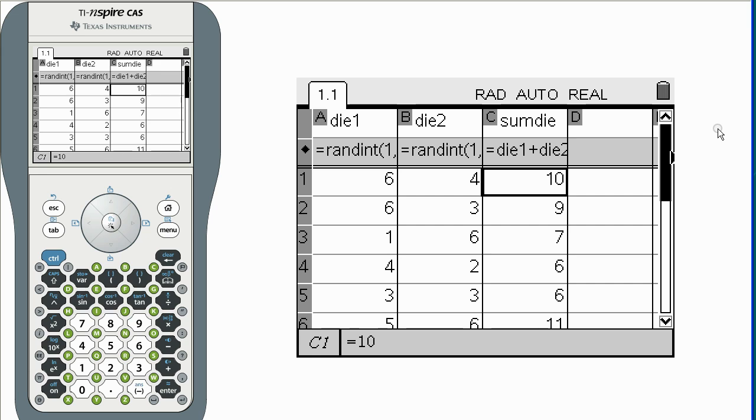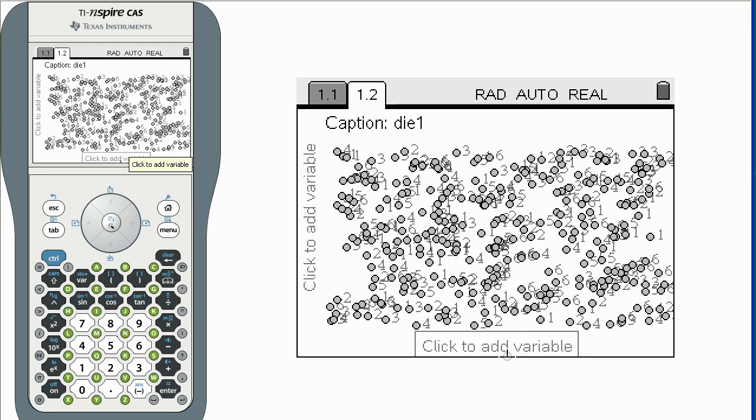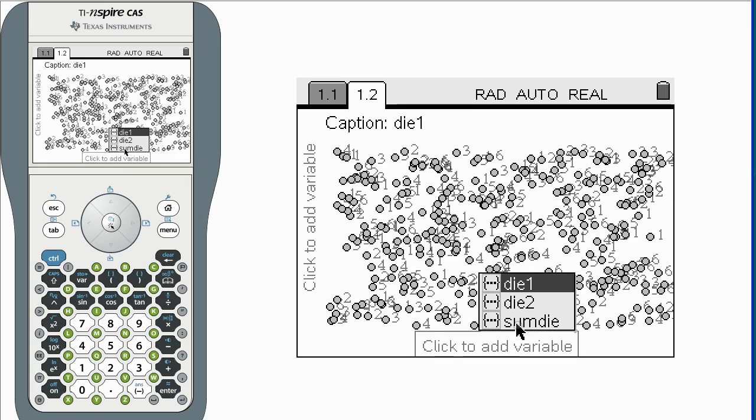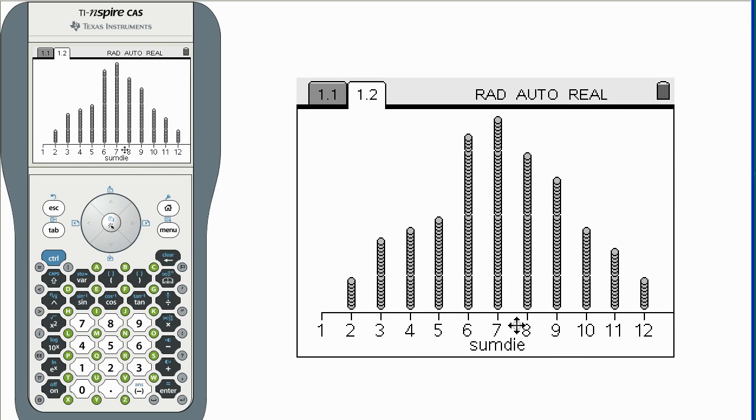To graph the results, open a new data and statistics page. Click on add variable on the horizontal axis.